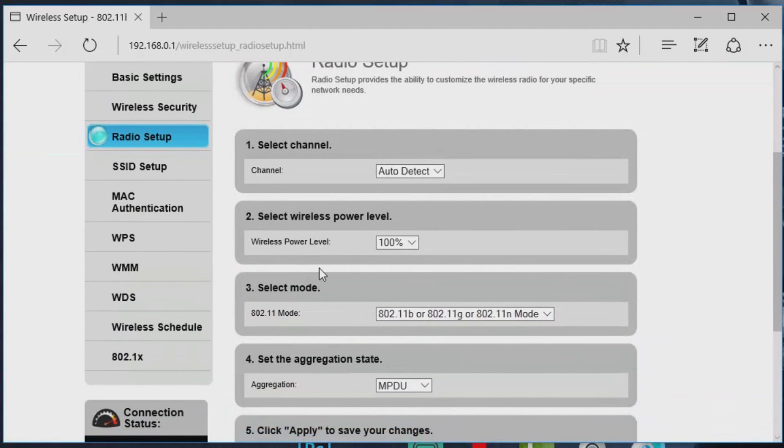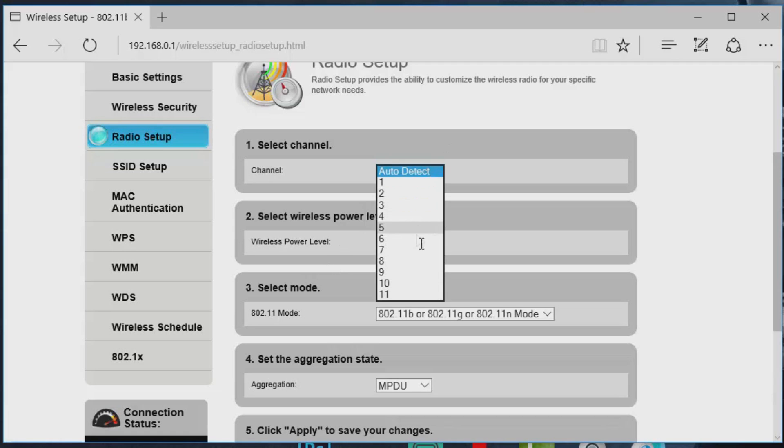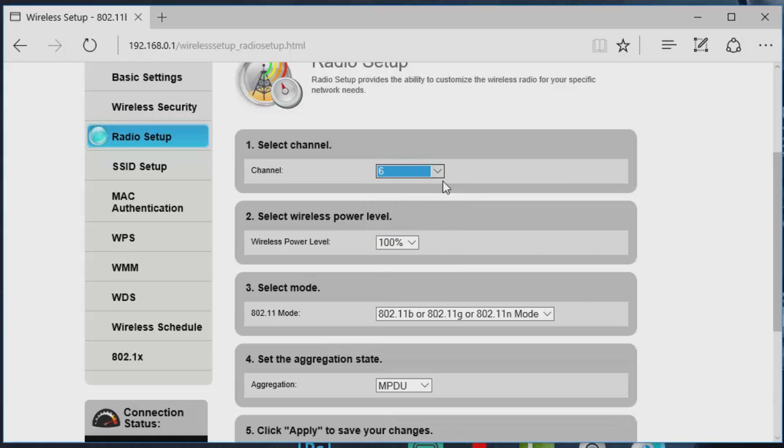Now secondly, we're going to go to the radio setup. This is highly important, especially if you live in a huge community or if you live in an apartment complex. That basically means every complex, like each resident, has their own internet and they're broadcasting the same channel, the same frequency. So with the radio waves trying to pass through to their designated devices, this is where we can filter out and just go on channel six.